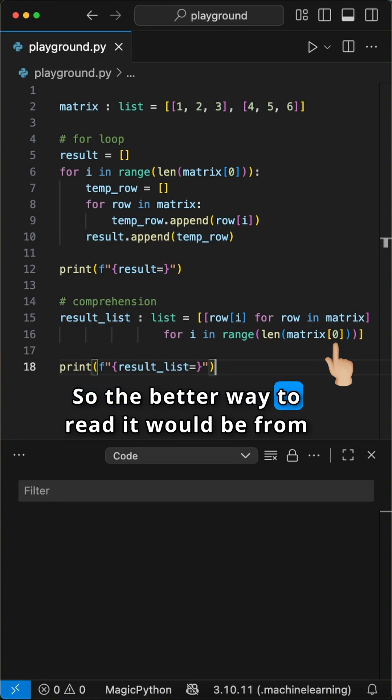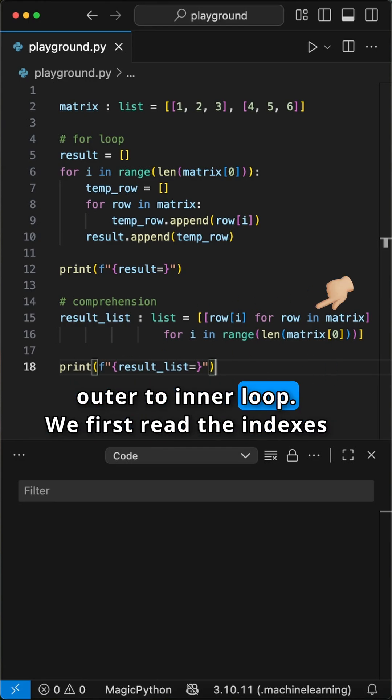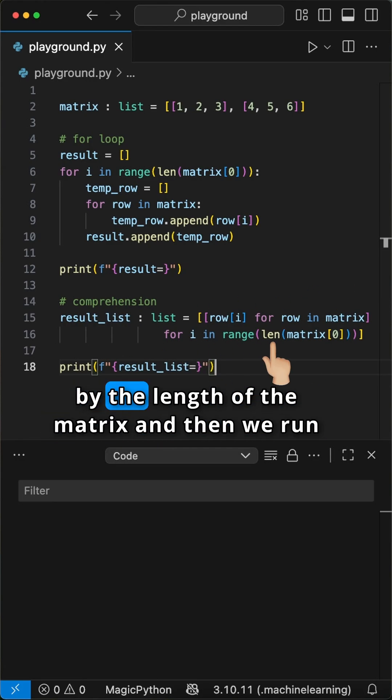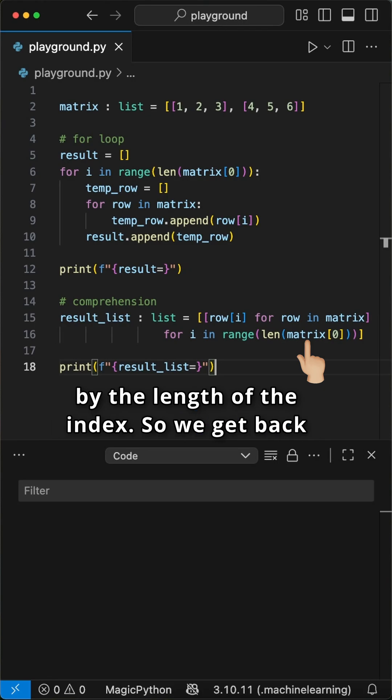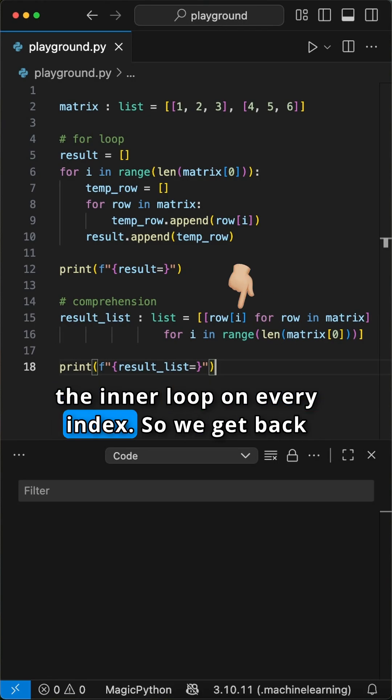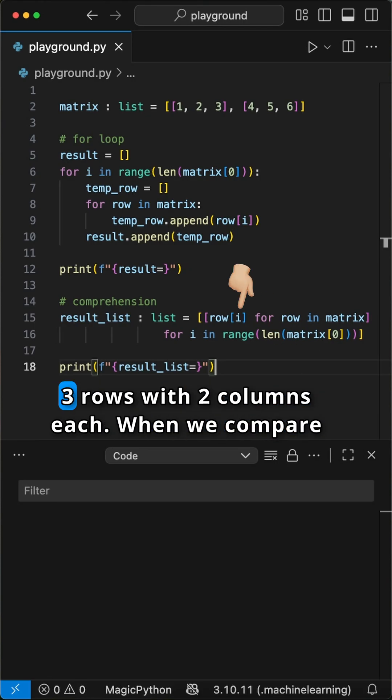So the better way to read it would be from outer to inner loop. We first read the indexes by the length of the matrix, and then we run the inner loop on every index. So we get back 3 rows, with 2 columns each.